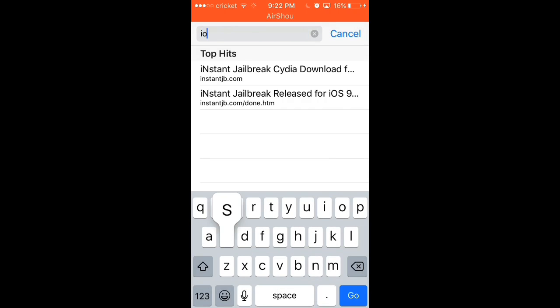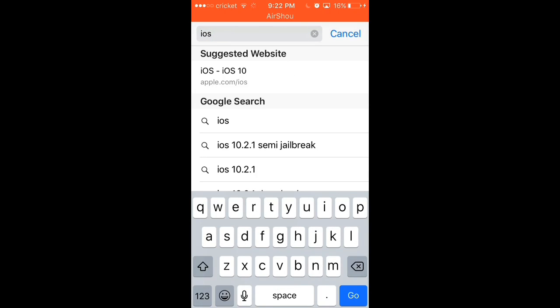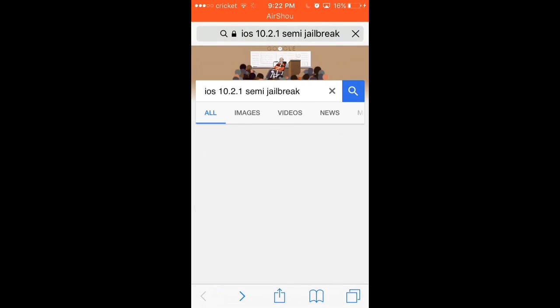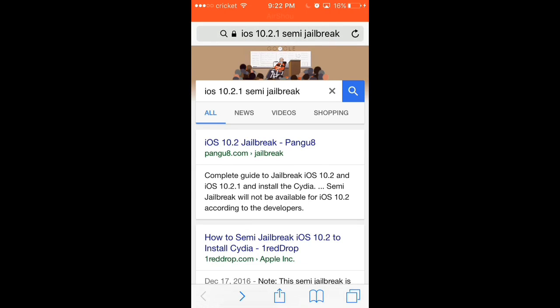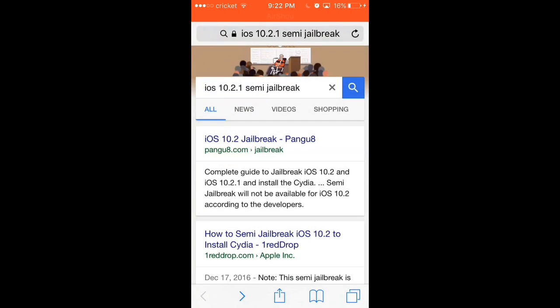You type in iOS semi-jailbreak 10.1 or 10.2.1, and then you click the top one right here that says Pangu 8, and then you open it.